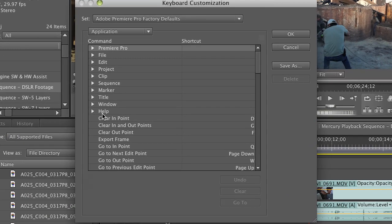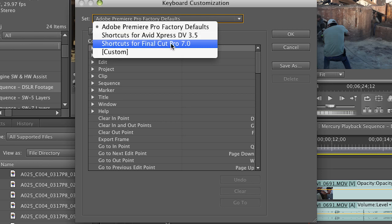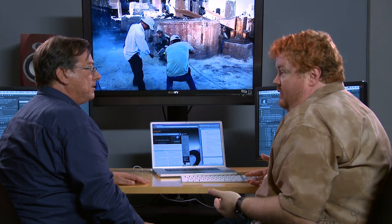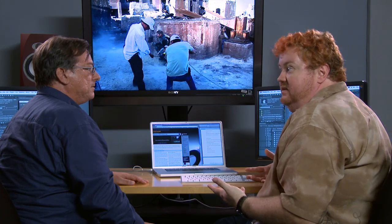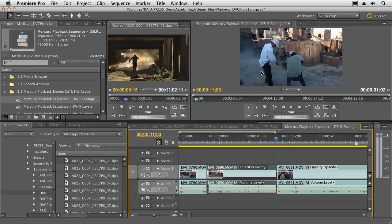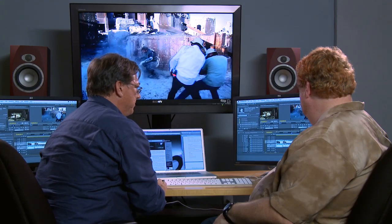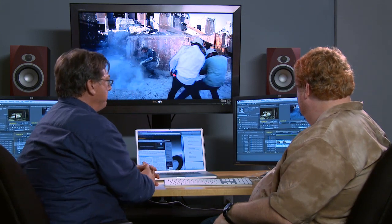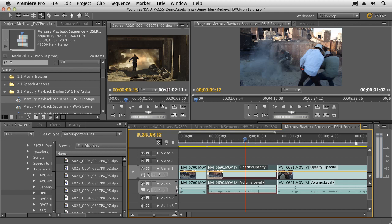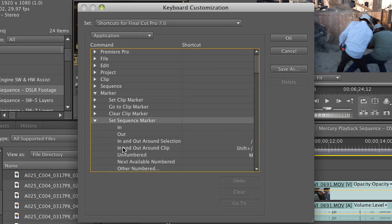To get you started with keyboard customizing, you'll notice at the top we have a set called Adobe Premiere Pro Factory Defaults. I can just change that to something called Shortcuts for Final Cut Pro 7. Now, this is a good starting point — a lot of common ones are in there, though not every keyboard shortcut command. Let's say I want to mark in and out on a clip — I usually hit the X key for that. So that's a mystery in Premiere Pro. Under Keyboard Customization, this is found under Marker. We're looking at setting a sequence marker in and around the clip. The default keyboard command would be the Shift+Backslash key.